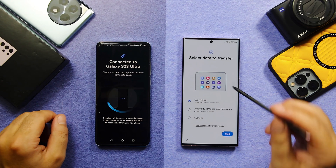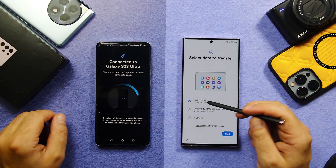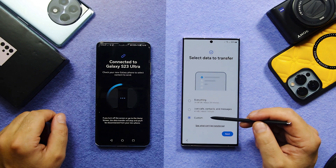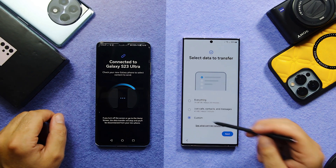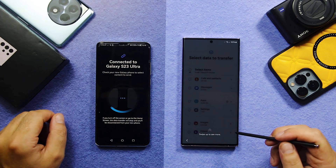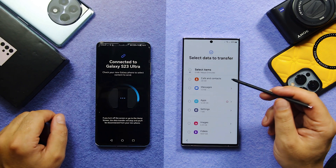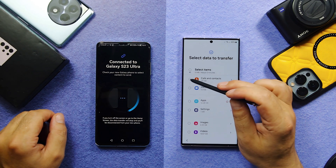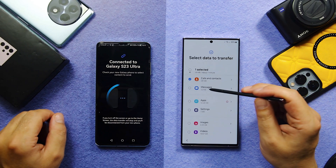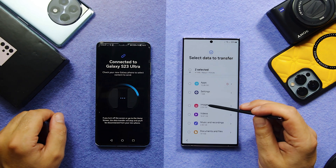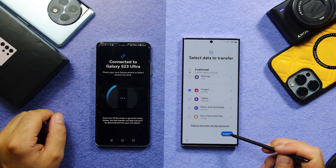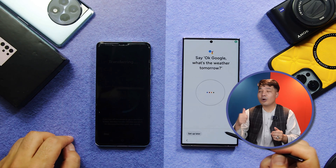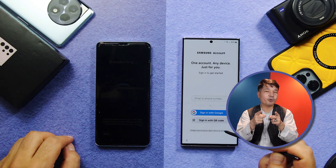Once your phones are connected, select the files you want to transfer from your old phone. You can either select everything or select a particular type of data. I'm going to select Custom and tap on Next. I'll select my calls and contacts, my messages, and my images. Then tap on Transfer and go through the setup process while the transfer takes place.